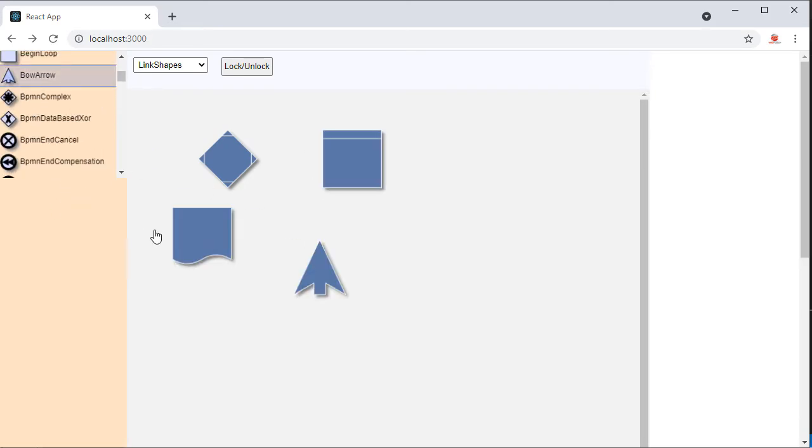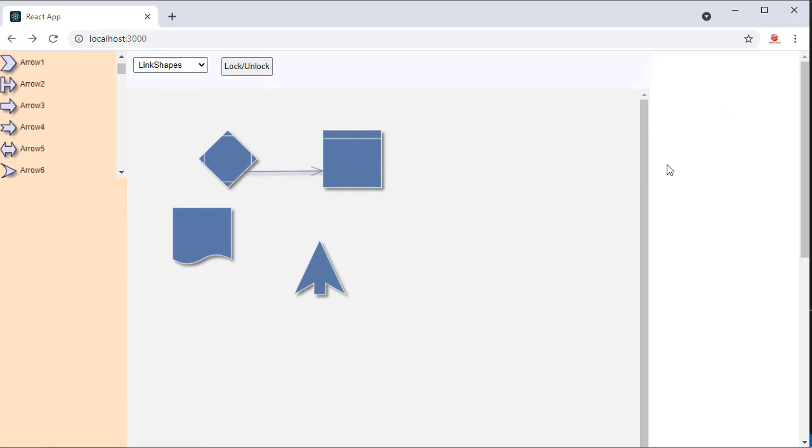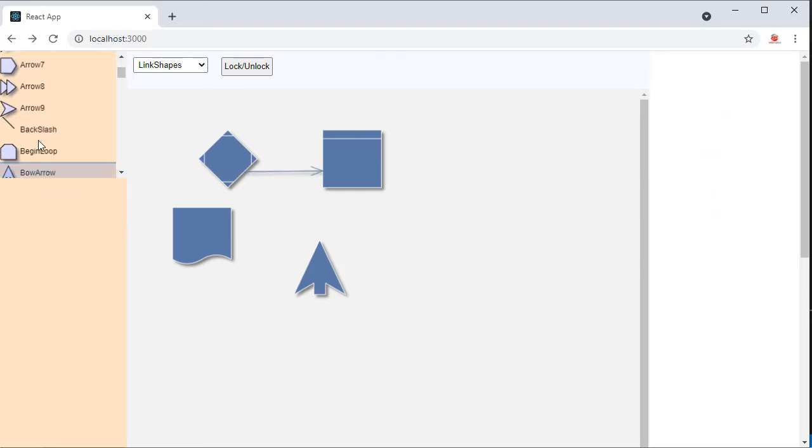Some of the shapes are suitable for arrowheads. Let's move them out to a new list to the right of the diagram area.